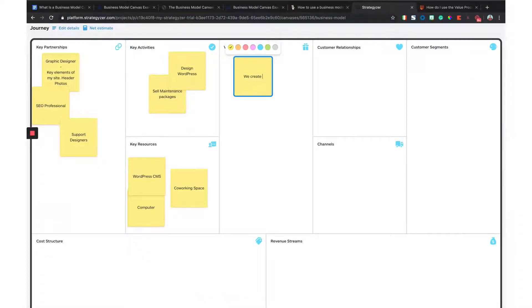Next up is your value proposition — the building block of your business. What value are you providing to your customers? Ask yourself: what value are we delivering, and which customer problems are we actually trying to help solve? This is basically the part where you brag about yourself — what makes you unique, why do people go with you over a competitor. As a web designer, I help create an online presence so clients can get new customers. That's my value proposition. Know why people go with you versus others and add it right there.